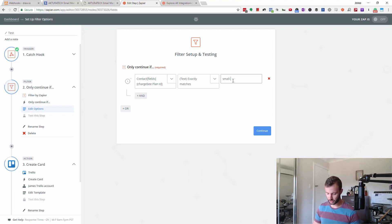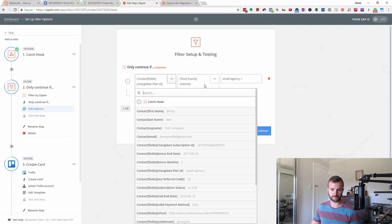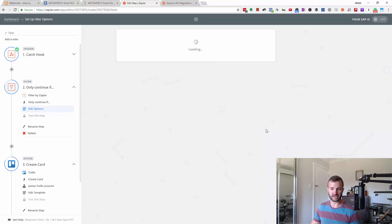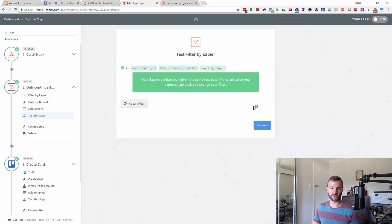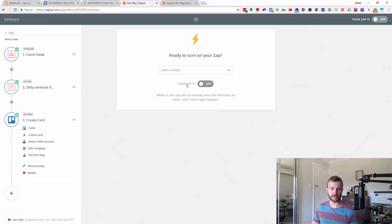We had small agency one. Continue. Now we do a test to see if the filter is working. In this case, the zap would continue to run.